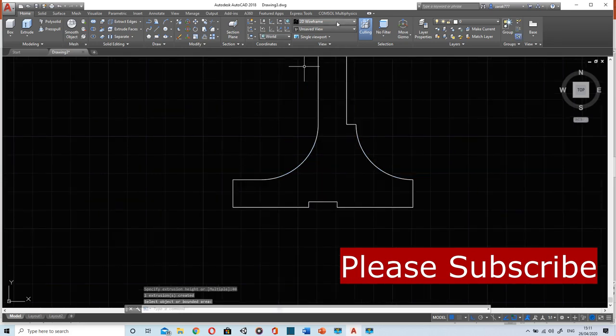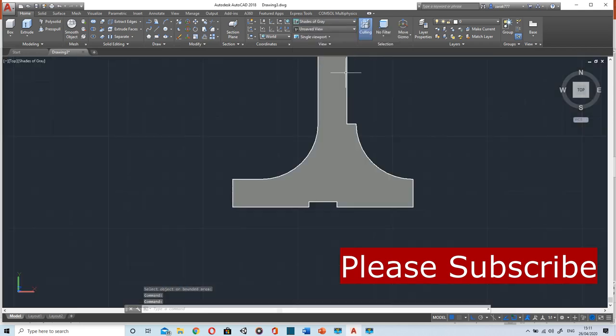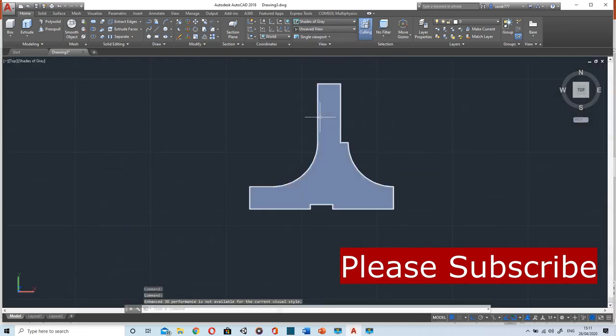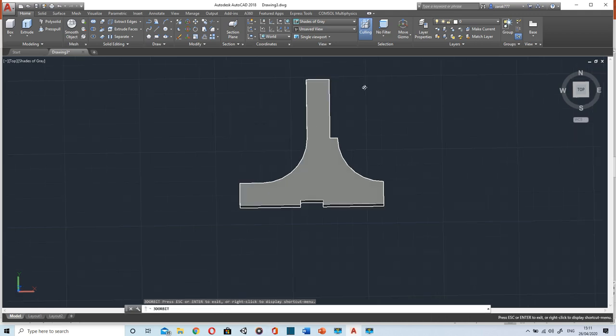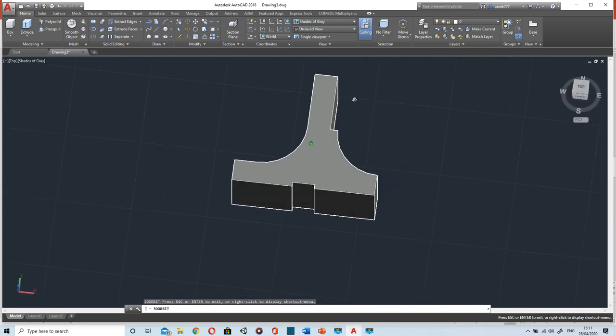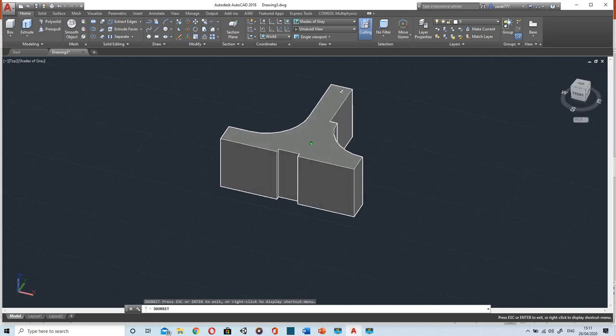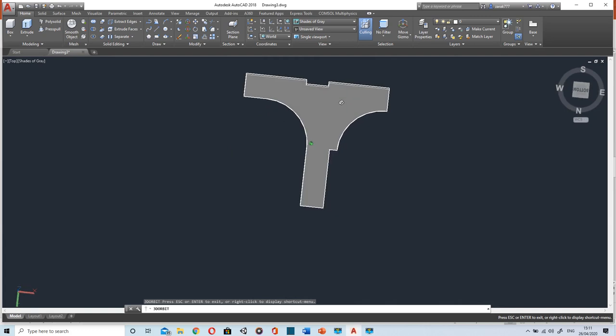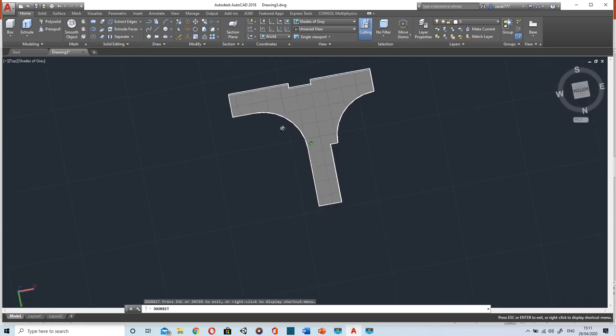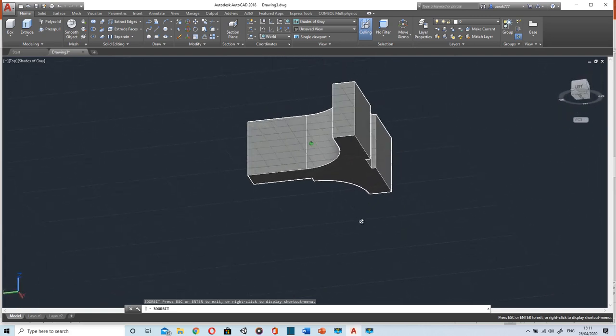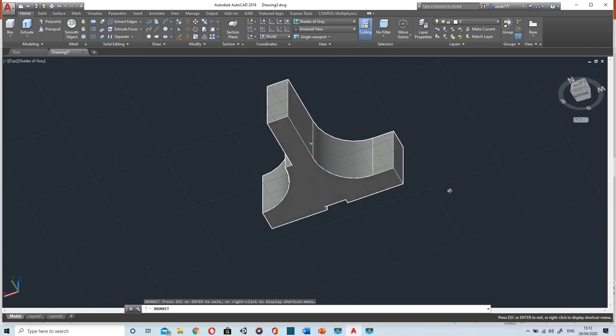To see it I'll change it to shade of gray. By holding shift and middle mouse button you can rotate it.